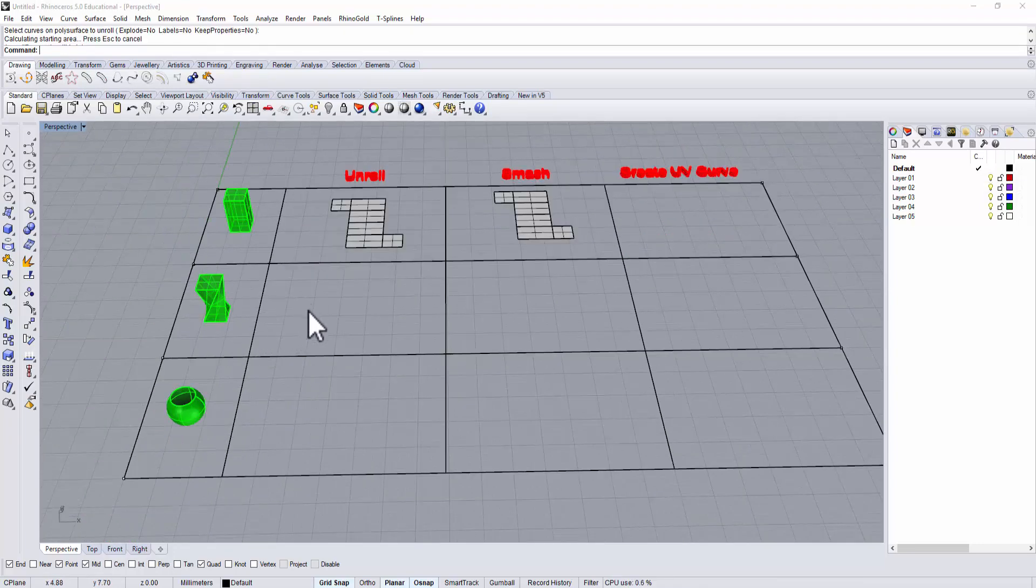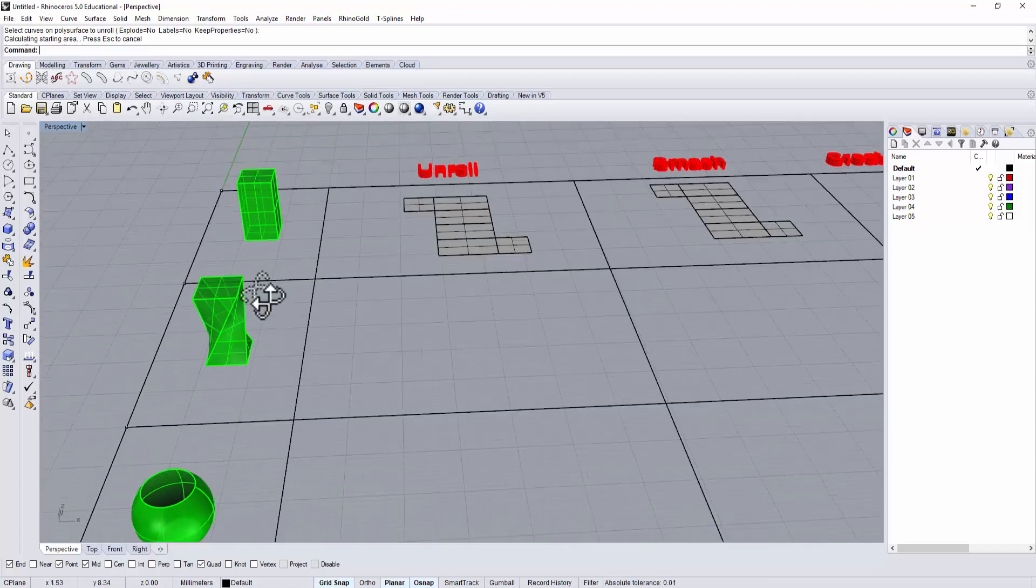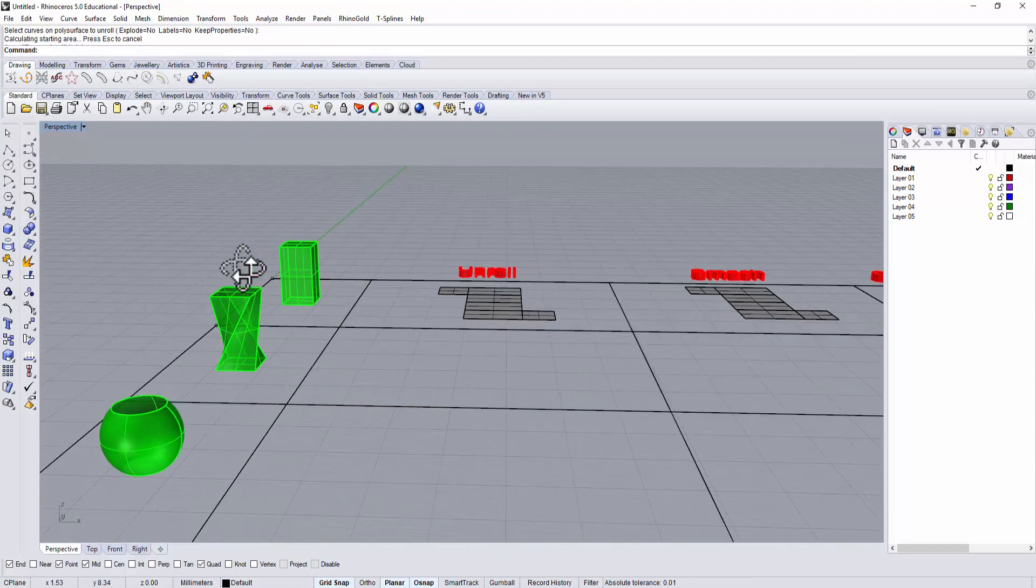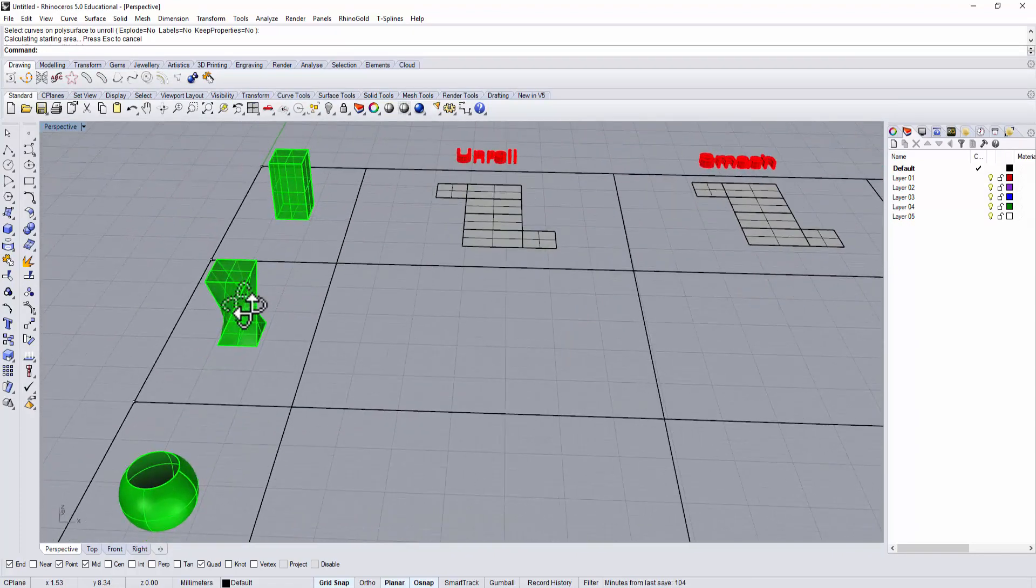So with that said, if you have a surface that is completely flat, it doesn't matter which command you use.